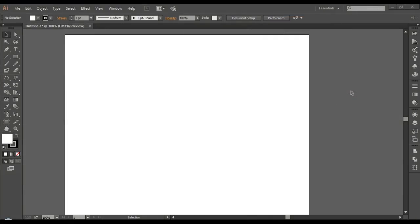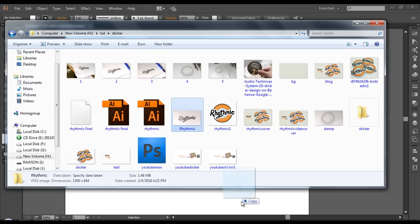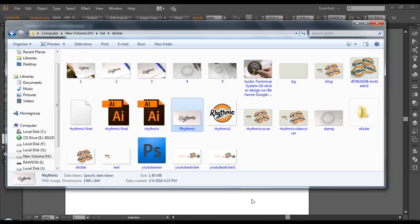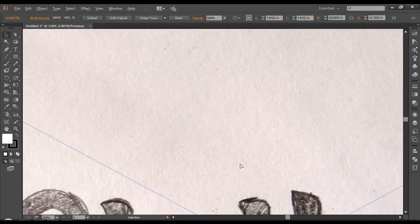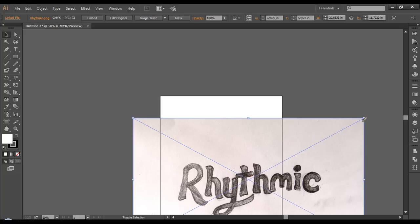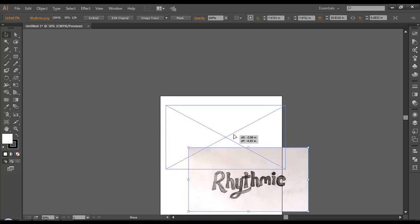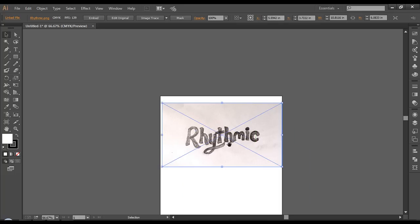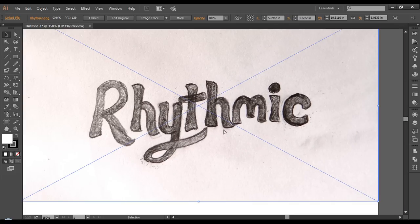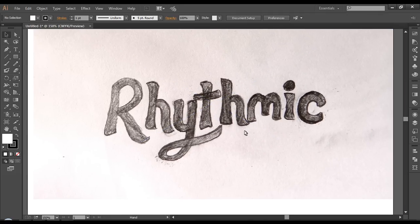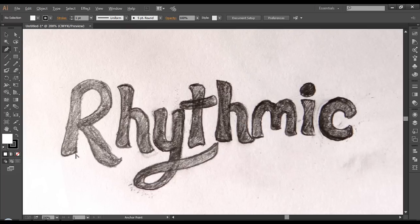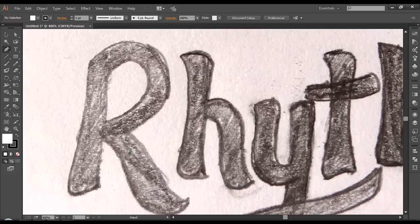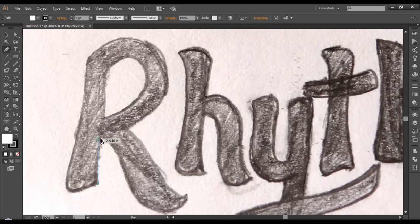First of all I'll just drag in a sketch which I have drawn for the design. Here we got the text — I'll just scale this down a little bit, select it with Shift and scale it down and place it in the middle of the artboard. Zoom it in and let's lock this with Command 2 or Control 2. Now let's trace this out using the pen tool.